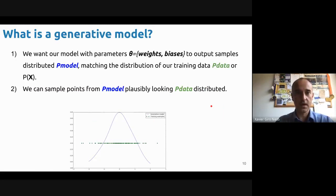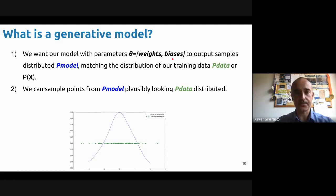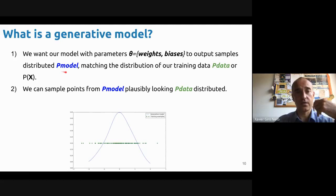In a less fancy but maybe more clear way, here you see what we'll be trying to do. We'll still be trying to model our network with some parameters — weights and biases — and based on these we are going to modulate the data of our model, hoping that the probability distribution of our model will match the distribution of our training data, which we sometimes refer to as P of data or P of X.